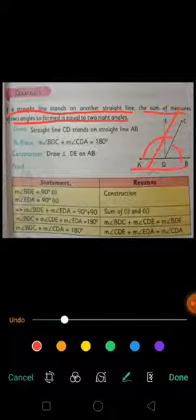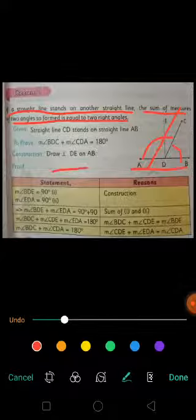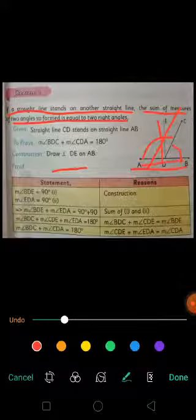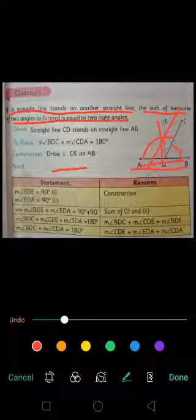Moving towards the construction. In construction we are supposed to do some modifications in order to make the theorem convenient to solve. So what we will do in the construction is draw a perpendicular DE on AB. That means we have drawn this perpendicular ED or DE on AB. So this is what we have done in the construction.